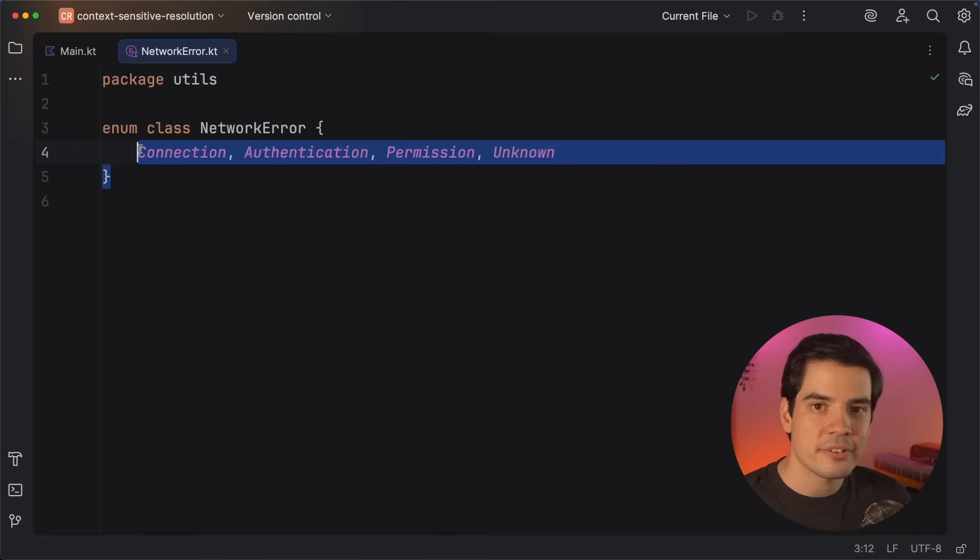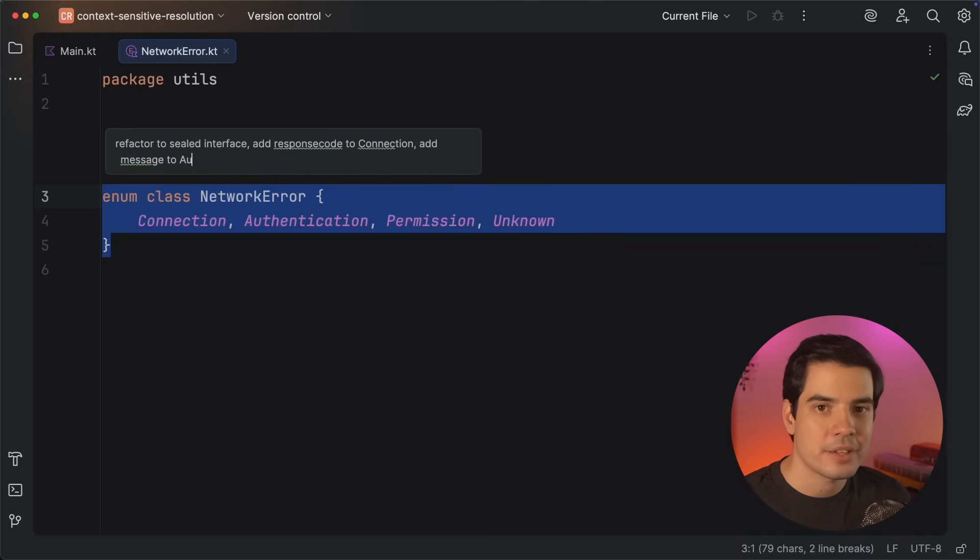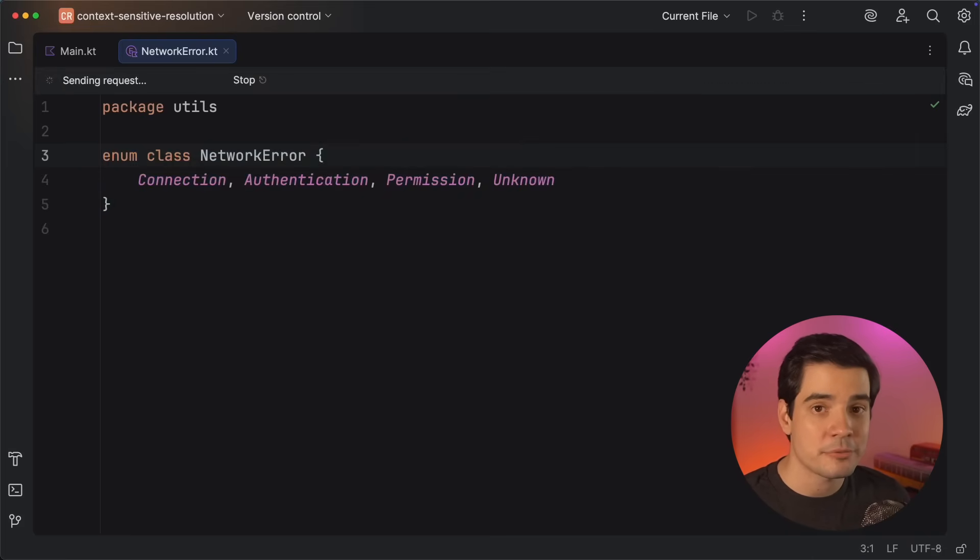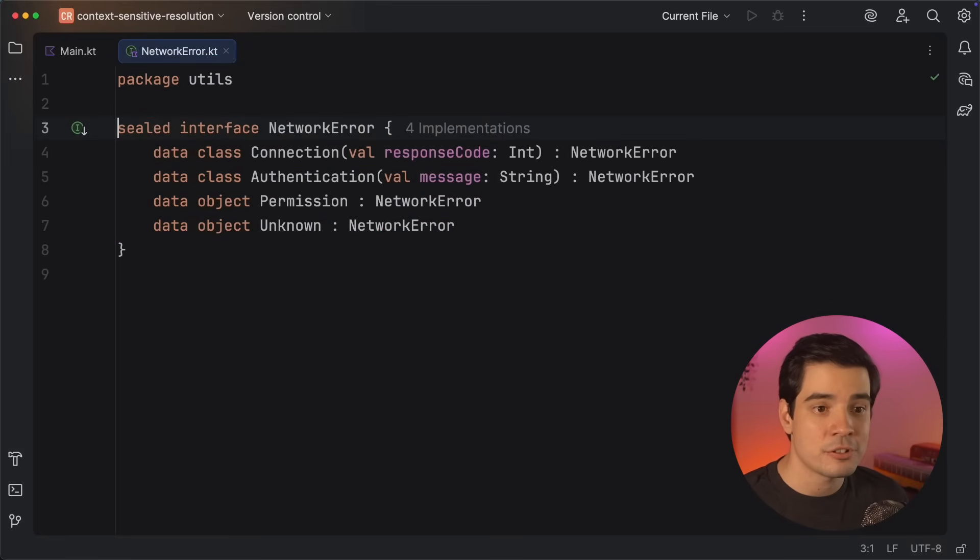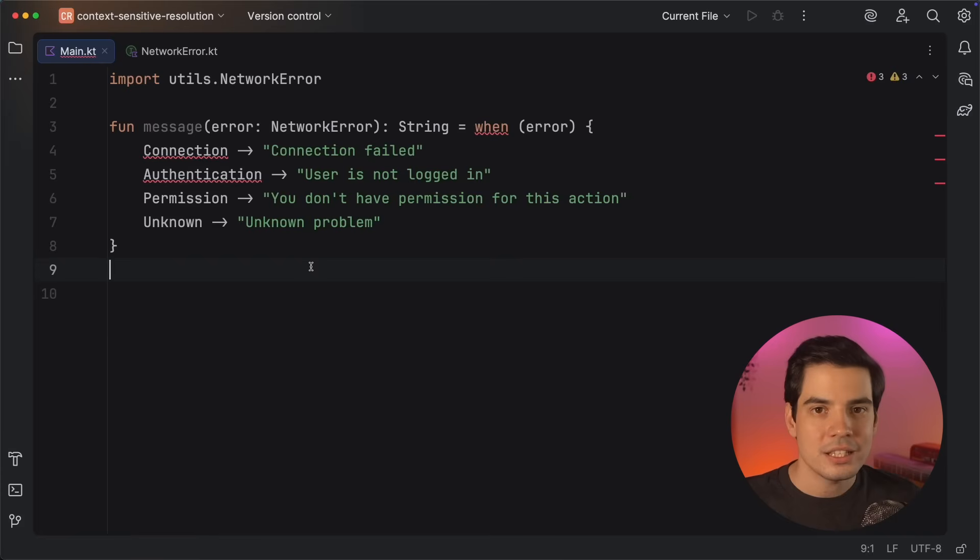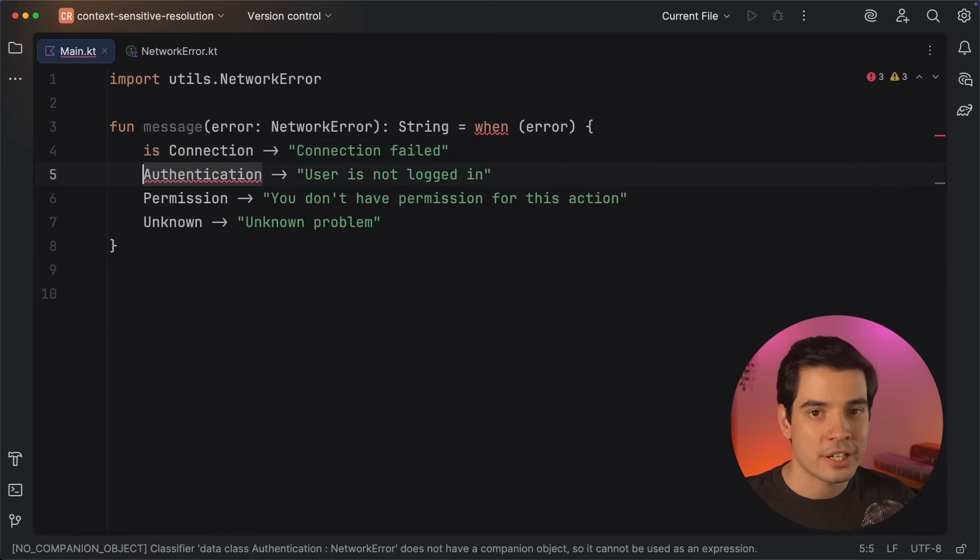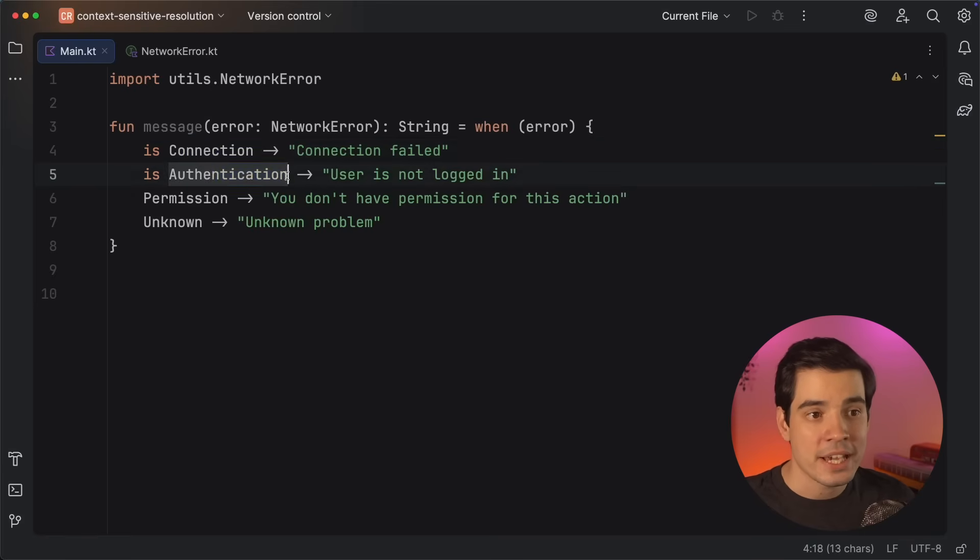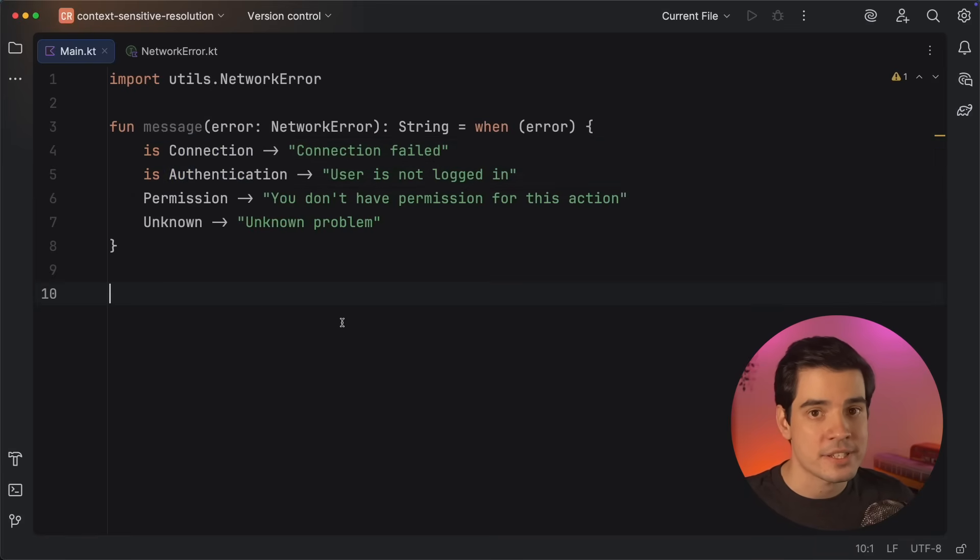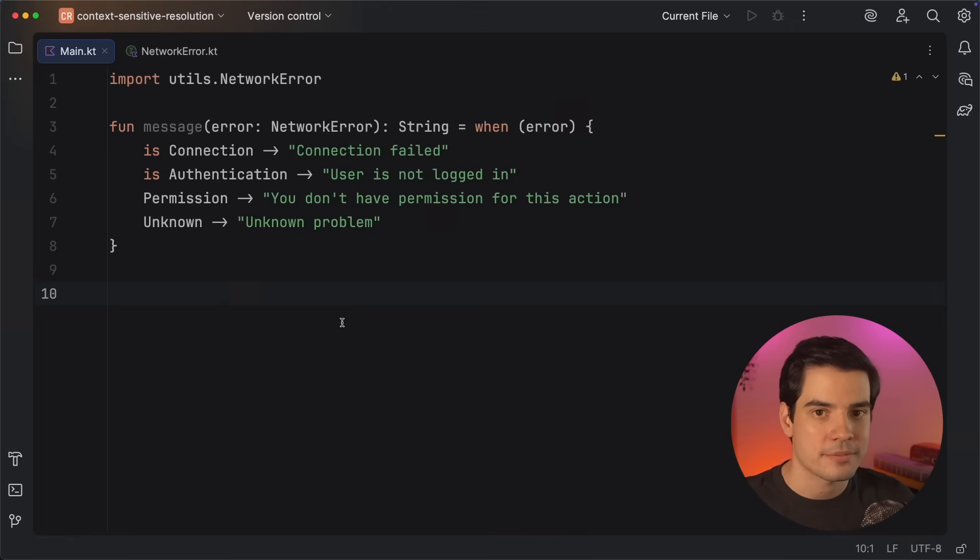Something similar to enums would be sealed types, where we often create nested types, and then we reference those when performing type checks. So let's rewrite our previous enum into a sealed interface. I can get a bit of help from AI Assistant for this, and I can also ask it to add a couple of properties to some of our subclasses. Let's go back to our message function, which converts a network error into a user-readable string. Once again, because we already have the context of the parameter's type, we can just mention the nested classes of the sealed hierarchy using their own names, without having to add any qualifiers to them, because it's already clear which classes we mean to use.